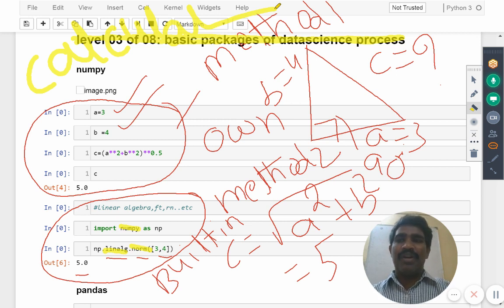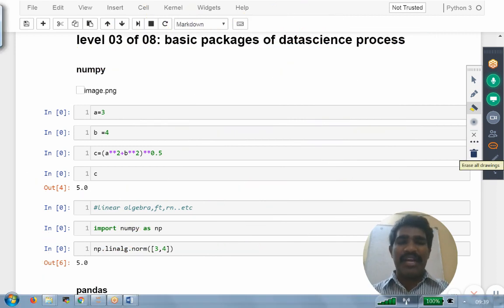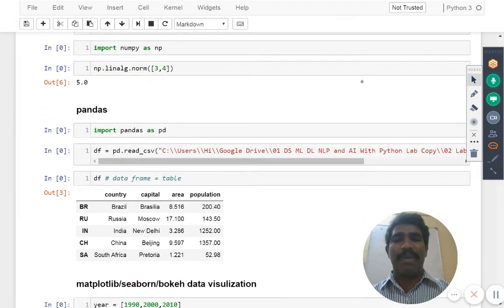One of the packages we are seeing is numpy. Now second point here, let's say second package I have here, that is called as pandas.